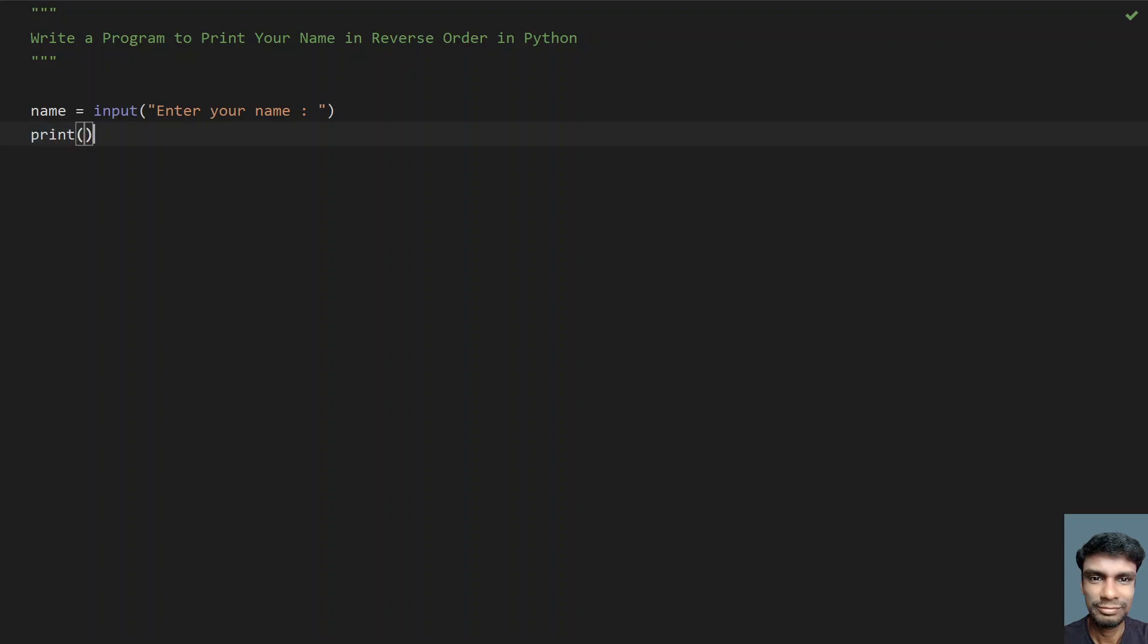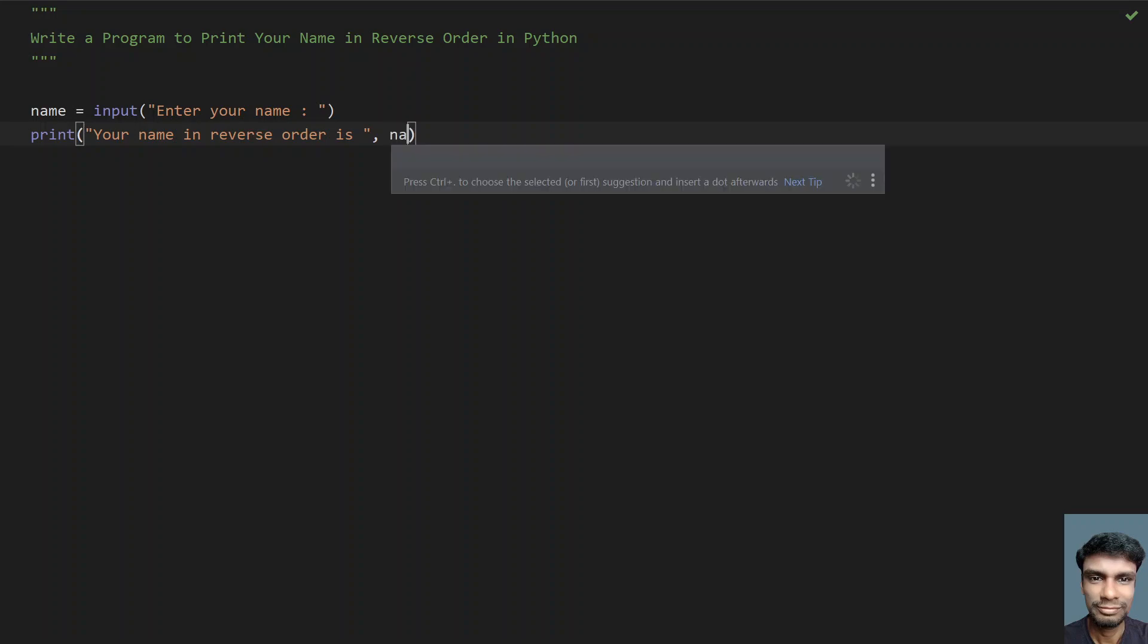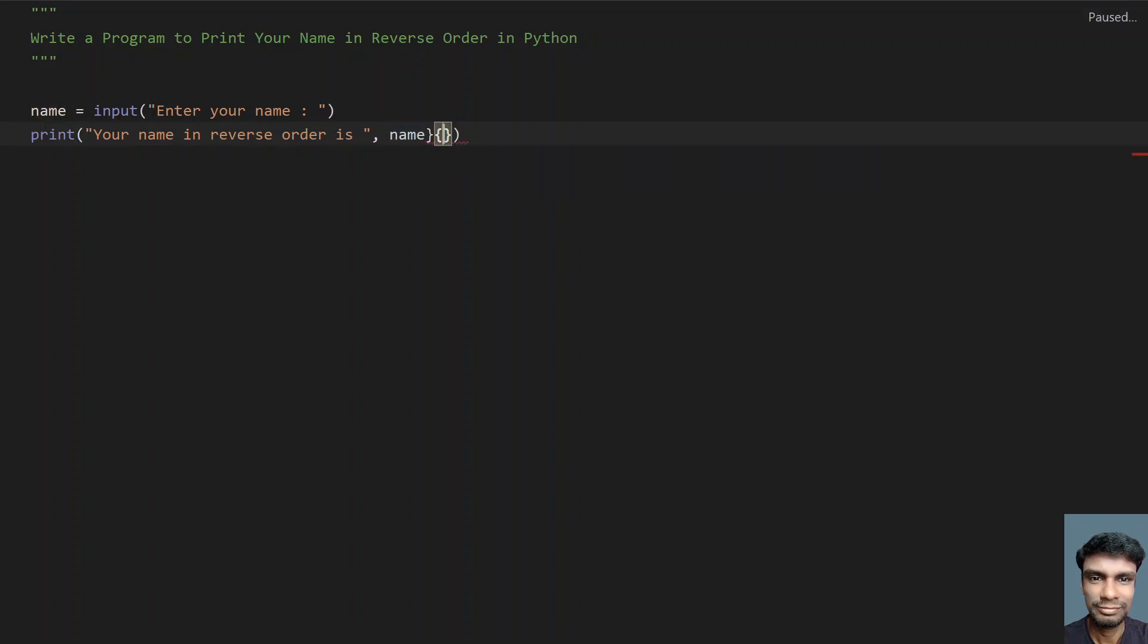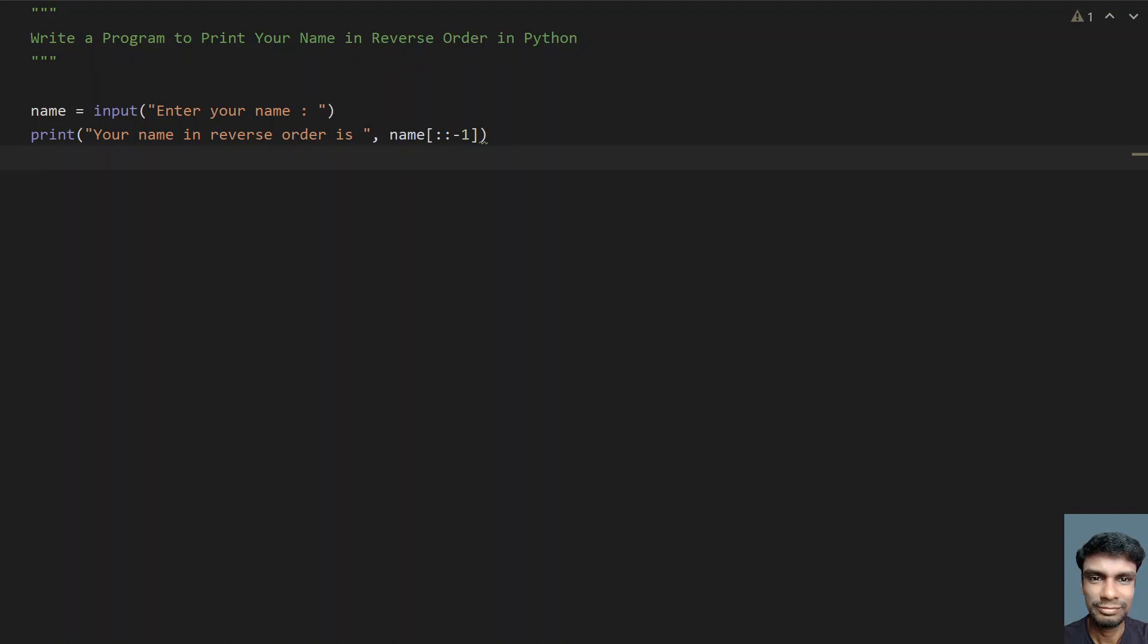Once you get the name, let's directly print it using the print function call. Your name in reverse order is, let's give comma and here use string slicing technique. Let's use the name variable. String slicing is a technique to reverse a string or list or any kind of iterator. Colon colon minus one will give you the string in reverse order.